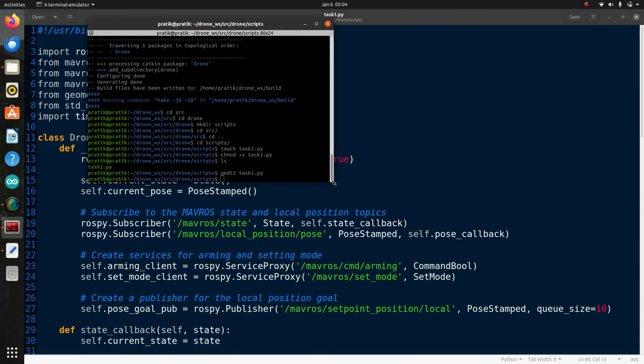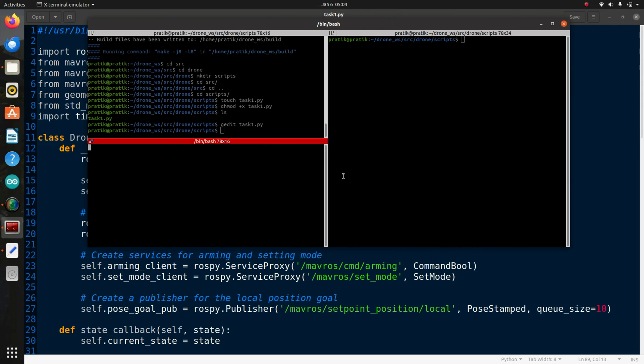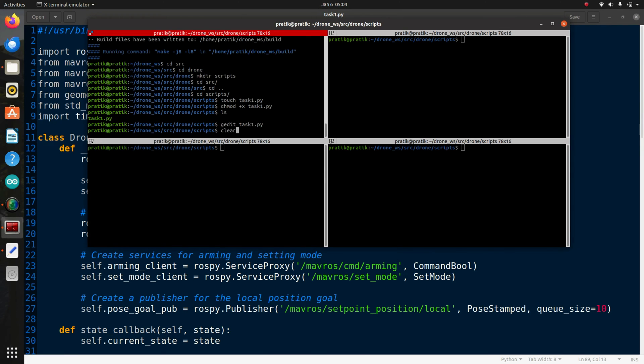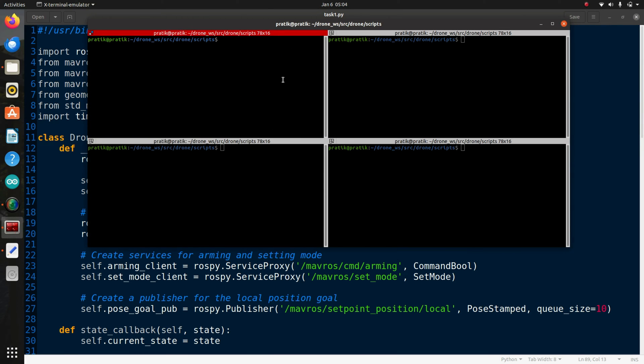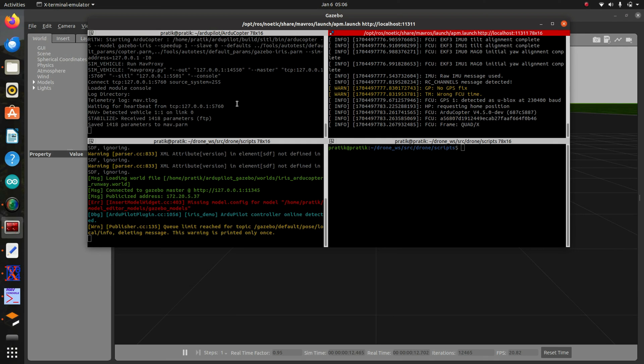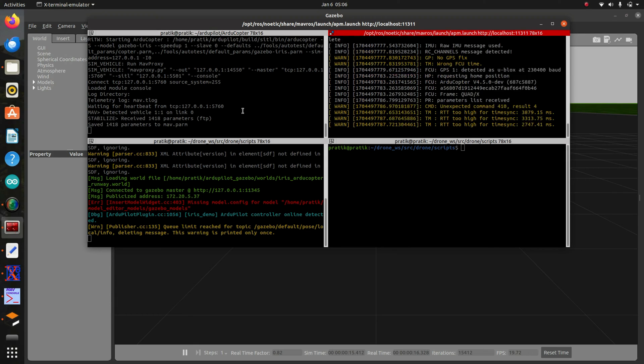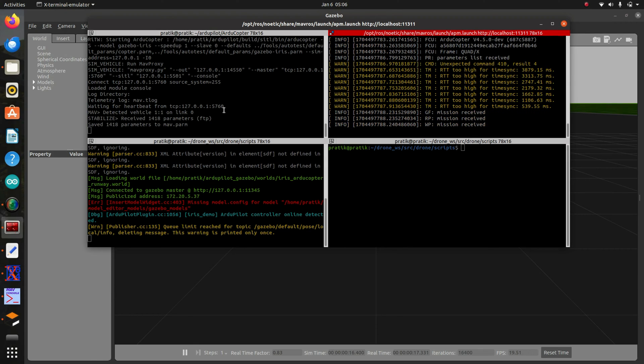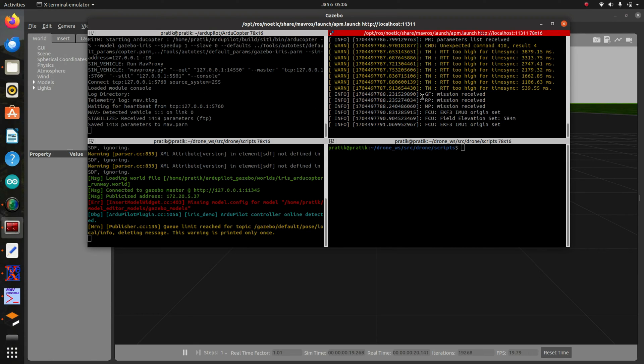So I have opened a terminal here, clear it. I have run the commands. In the first terminal I have opened the SITL, then in the second terminal I have run the mavros, and in the third terminal I have run the simulation.